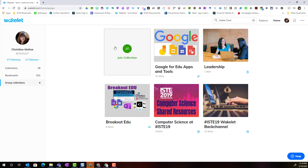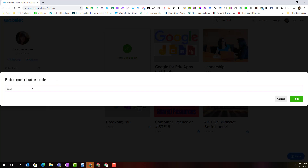Notice that the very first tile is Join a Collection. When you click it, you are asked to enter the contributor code.